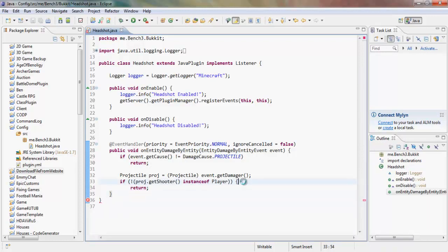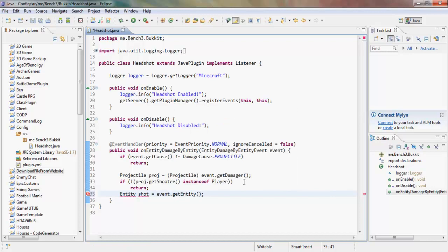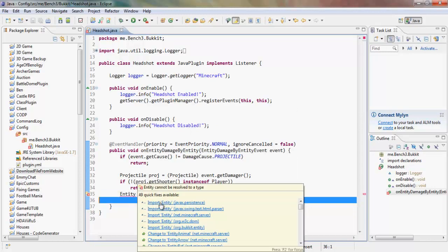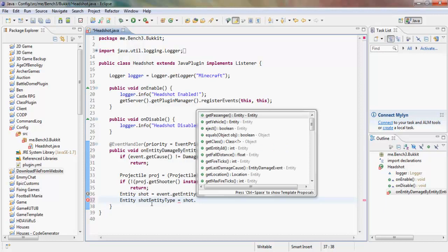We check if the projectile's shooter is not an instance of Player — we don't care if a skeleton fired it — we only want to check if a player shot another entity. So if it's not a player shooter, we return. Then we get the entity that was shot: Entity shot = event.getEntity(), and the entity type: EntityType shotEntityType = shot.getType().